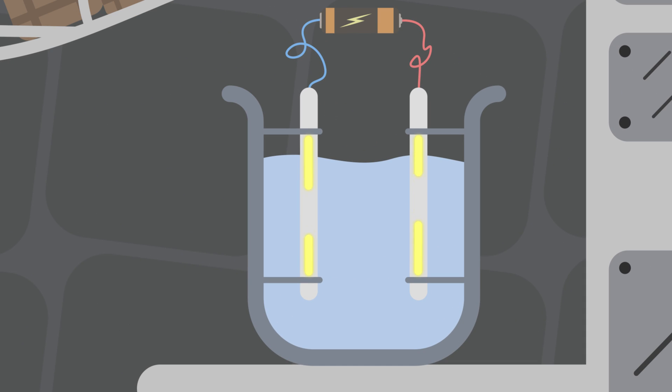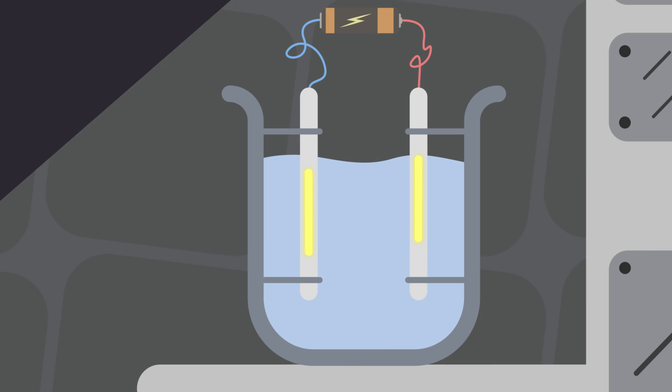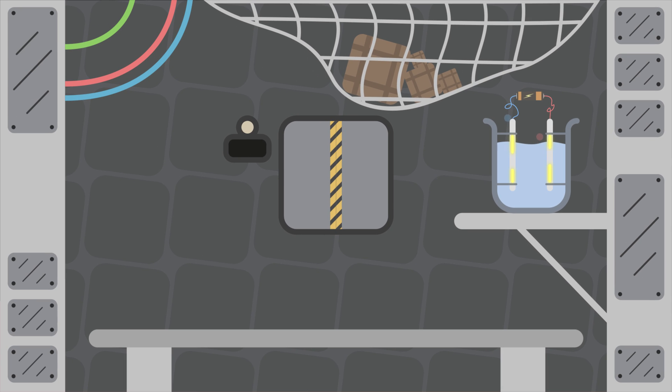Basically, electrolysis uses electricity to split water molecules into hydrogen gas and oxygen gas. Space stations can get this electricity from their solar panels, so that's not an issue.